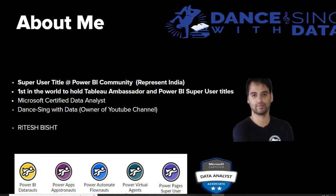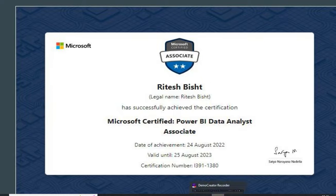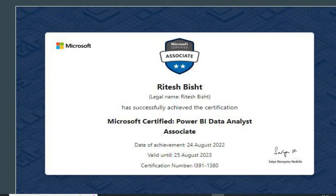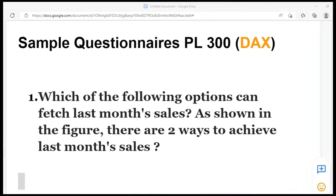Welcome everyone to Dancing with Data. This is Ritesh, Super User at Power BI Community and the first in the world to hold both Tableau Ambassador and Power BI Super User titles. Plan is simple for today. We'll continue working on PL-300 Questions and Explanation. Complete hands-on experience for you. So today's question is based on DAX, Data Analysis Expression.